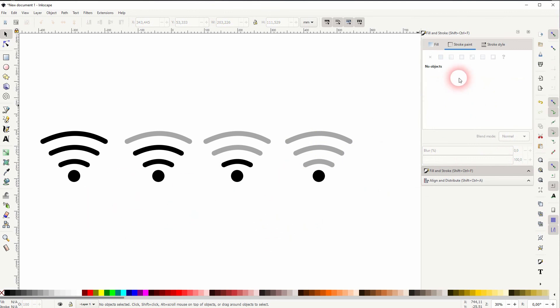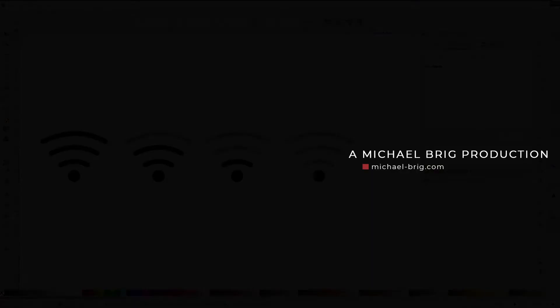And this is how you can create Wi-Fi icons in Inkscape. Thank you for watching and I'll see you next time.